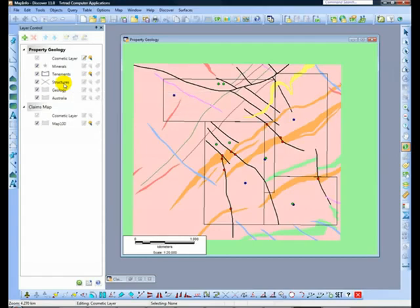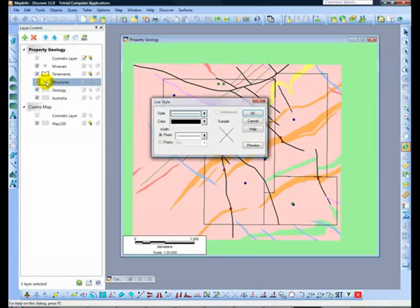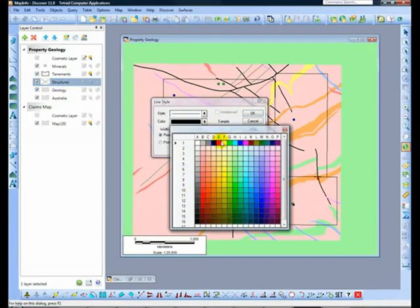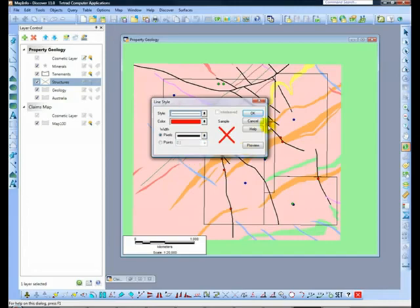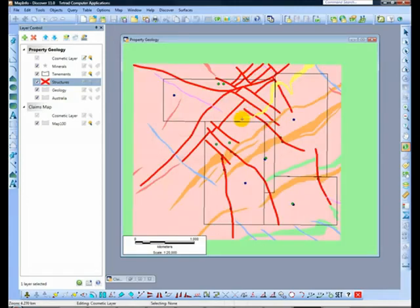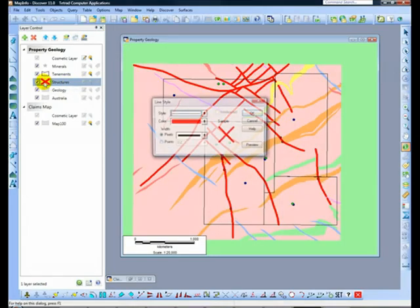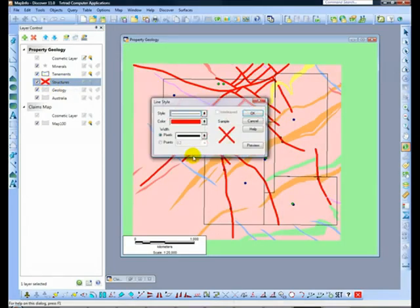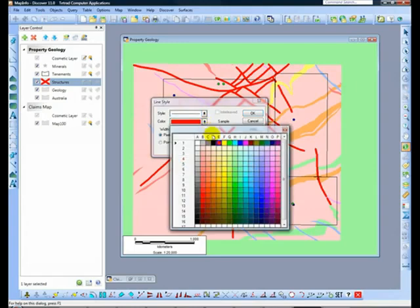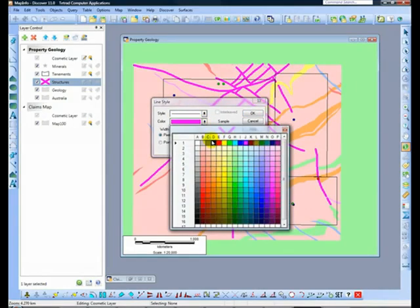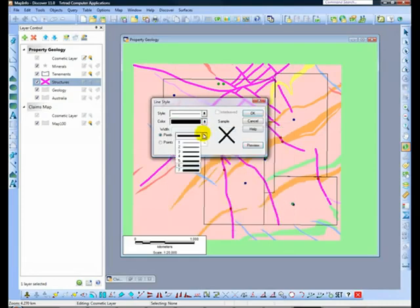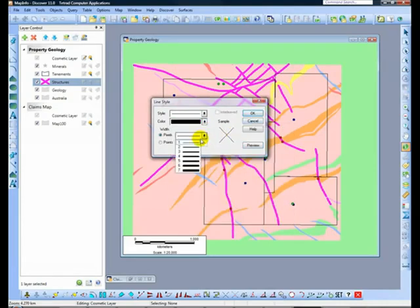Clicking on the style swatch next to a layer brings up the style override box. Within the box, styles can be edited or previewed. Style swatches can be clicked to apply a style override to the appearance of any layer. You can see how the swatch illustrates style changes. In contrast, double clicking or right clicking on the layer brings up the layer properties box where label and layer display settings can be edited.